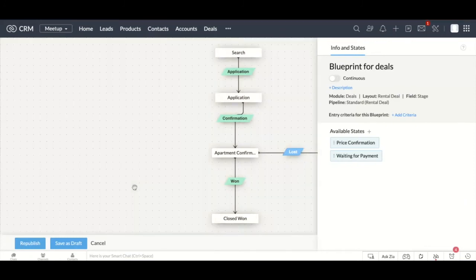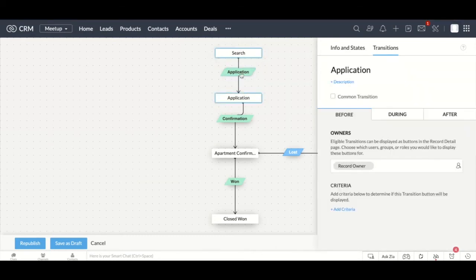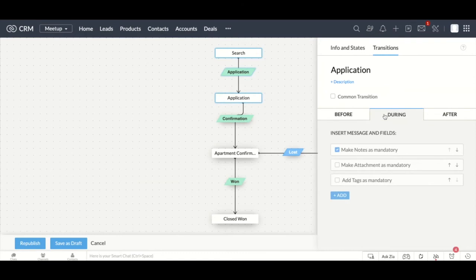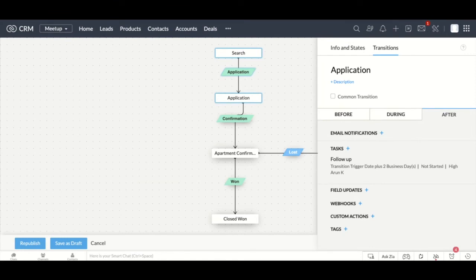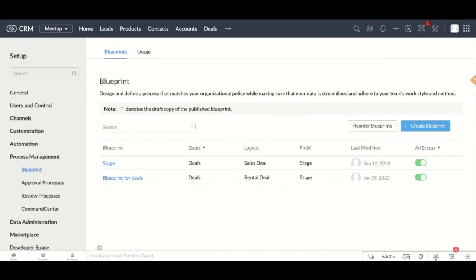To create a blueprint you would go to Settings and under Process Management you have the option called Blueprint. Click on that and you can create all different types of blueprints in that section. When clicking on an existing blueprint you can see exactly how the flow is defined — it can go from the search stage to the application stage, and you can create an intermediate transition that defines what should happen before the button is clicked, what should happen when the button is clicked, and what should happen after the transition is completed. That is how you build processes within your system and enforce every single user to follow the same process.